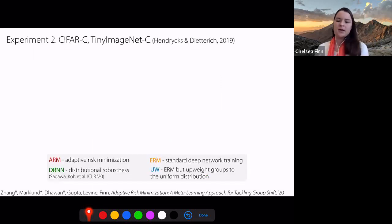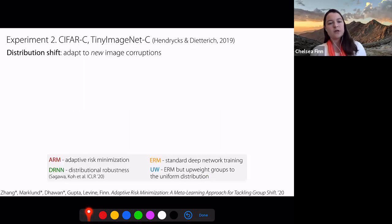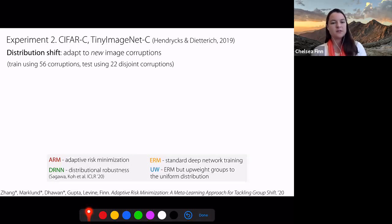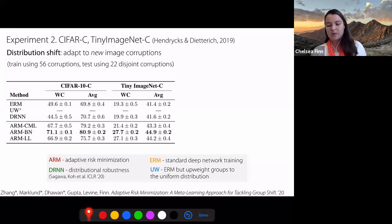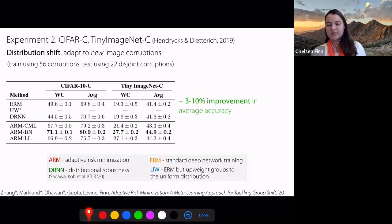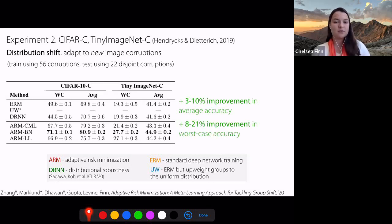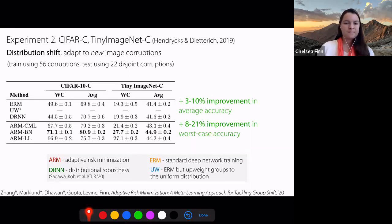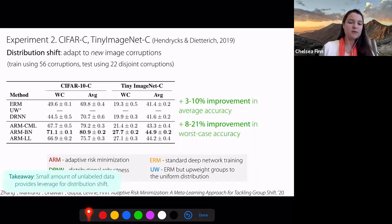One last example we looked at was corrupted image datasets introduced by Hendrycks and Dietterich. Our goal was to adapt to new image corruptions that we hadn't seen during training. We trained using 56 corruptions and tested using 22 disjoint corruptions. On CIFAR-10C and Tiny ImageNet-C, we see a 3 to 10% improvement in average accuracy and 8 to 21% improvement in worst-case accuracy — larger improvements specifically on CIFAR and smaller on Tiny ImageNet. The takeaway is that a small amount of unlabeled data can provide a lot of leverage for tackling distribution shift.